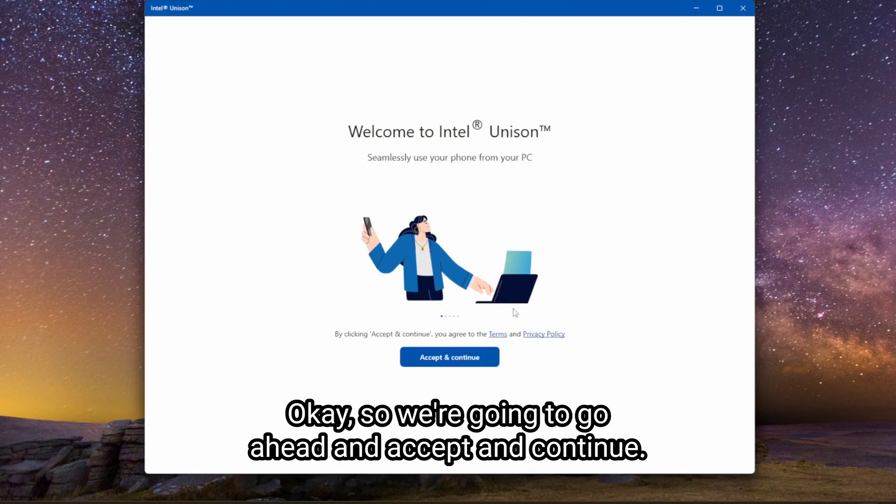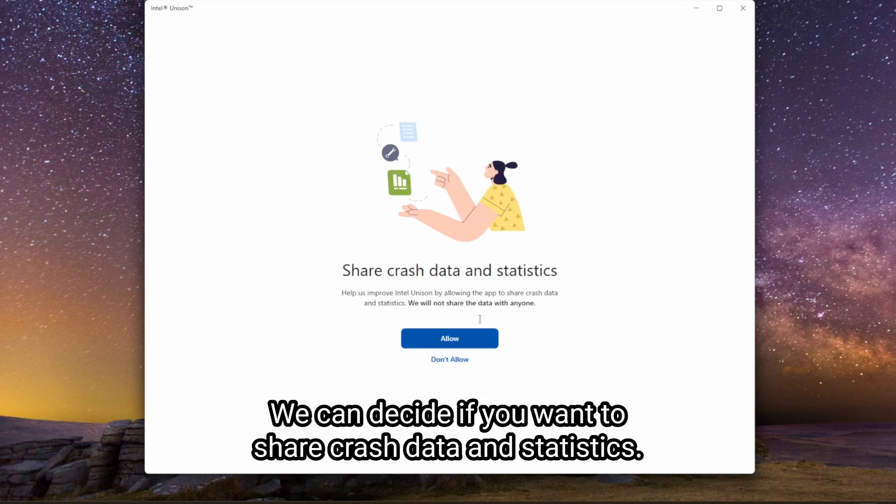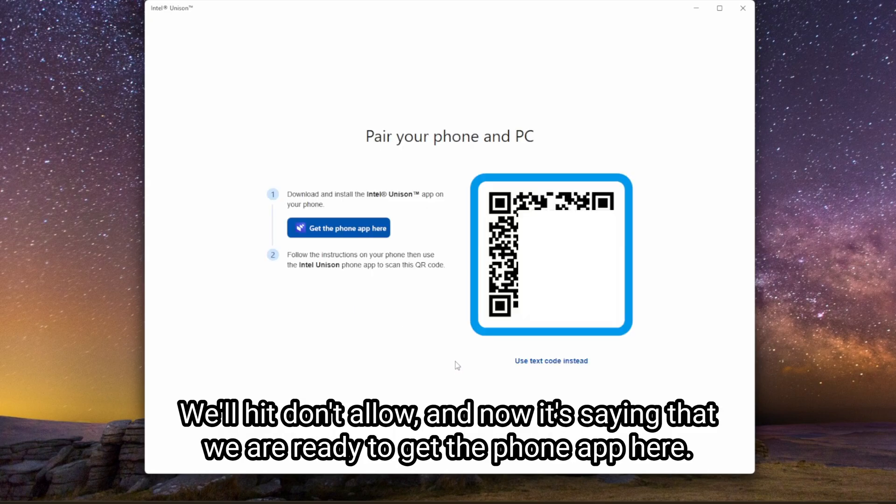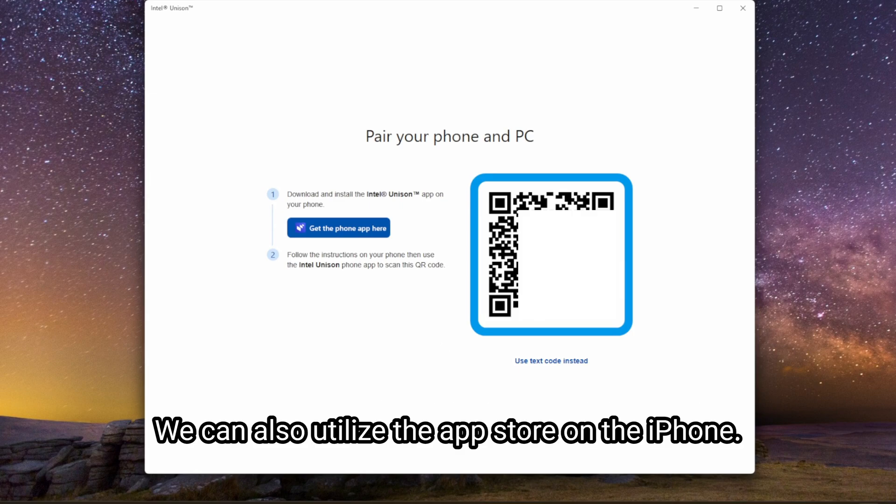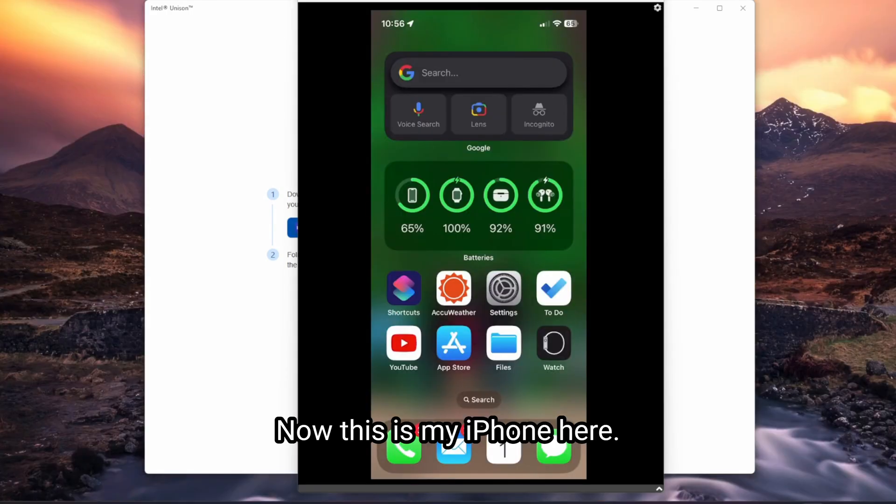Okay, so we're going to go ahead and accept and continue. We can decide if you want to share crash data statistics. We'll hit don't allow. And now it's saying that we are ready to get the phone app here. We can also utilize the app store on the iPhone. So we're going to go ahead and do that.